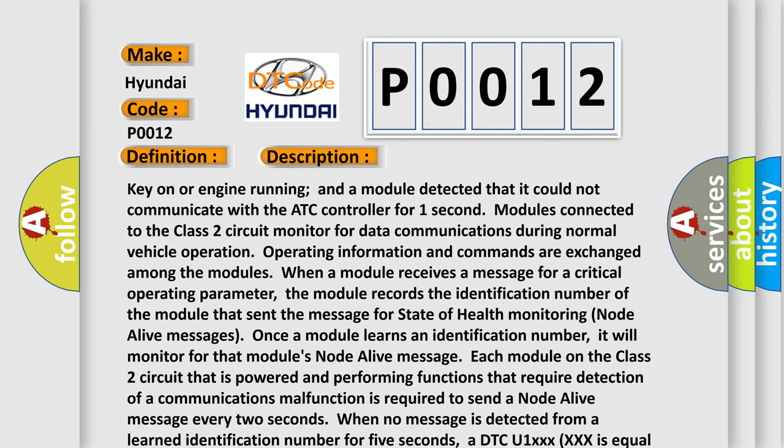When a module receives a message for a critical operating parameter, the module records the identification number of the module that sent the message for state of health monitoring node alive messages. Once a module learns an identification number, it will monitor for that module's node alive message. Each module on the class 2 circuit that is powered and performing functions that require detection of a communications malfunction is required to send a node alive message every 2 seconds.